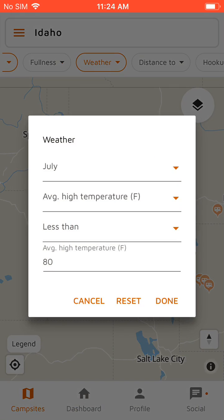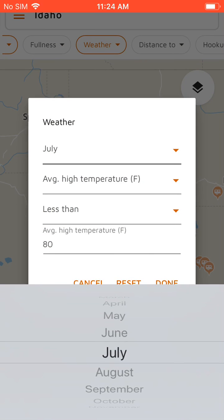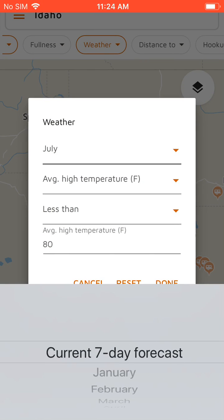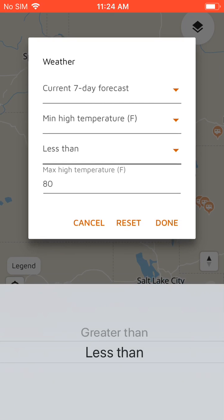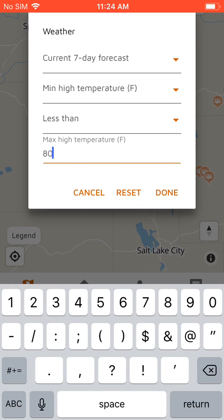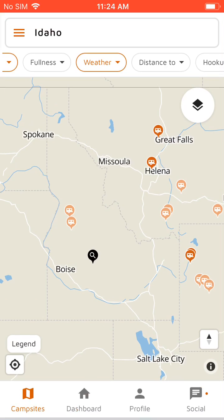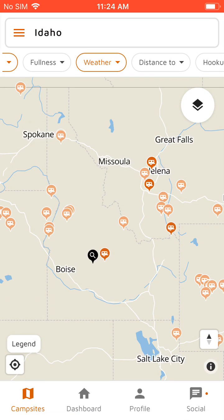We could also filter by the current seven day forecast. So if we want to show where the max temperature in the next seven days is less than 85, you'll see it shows some different results.